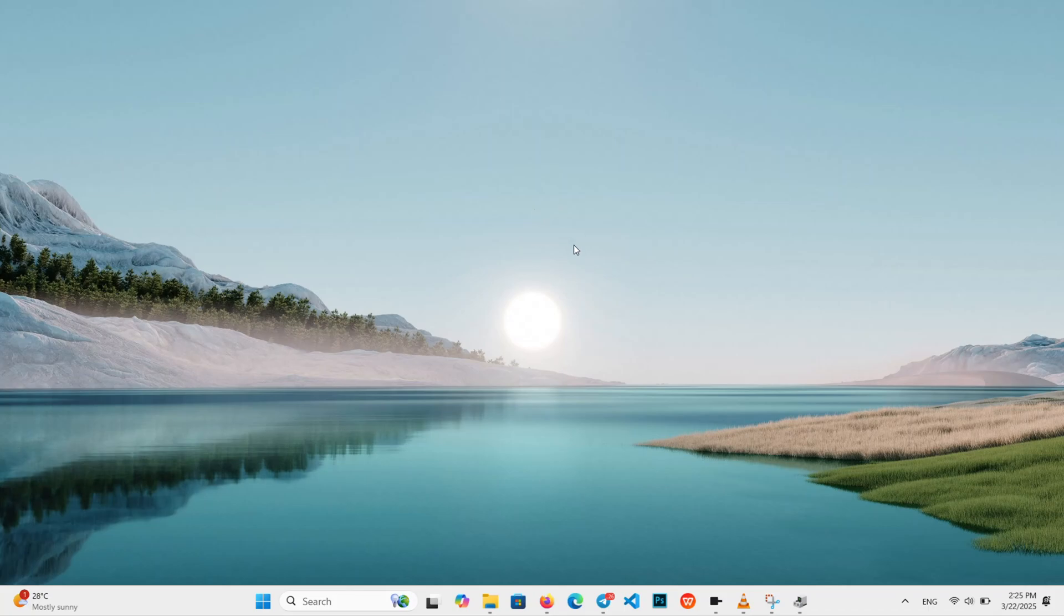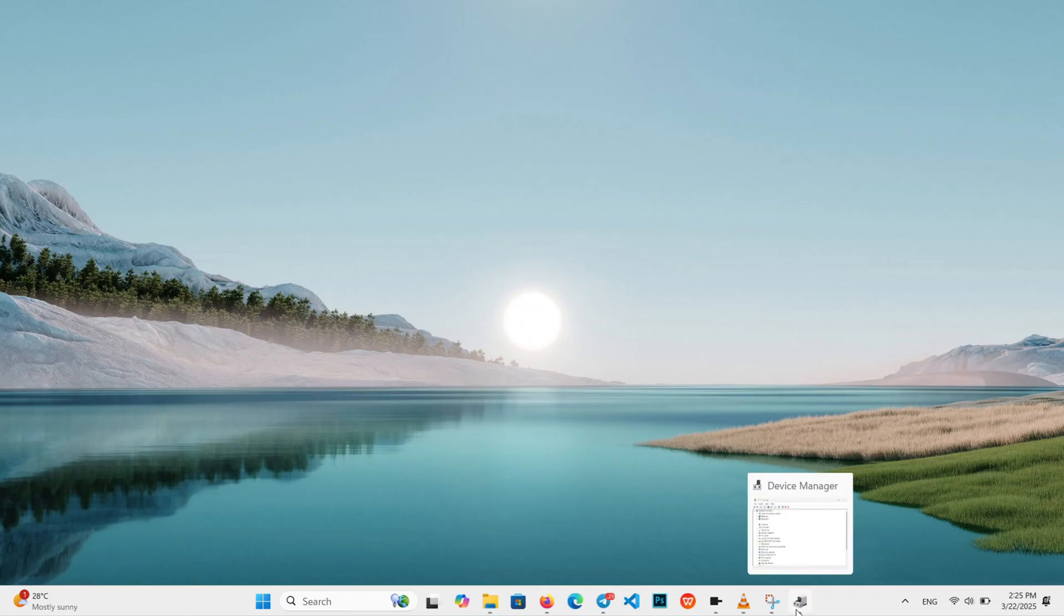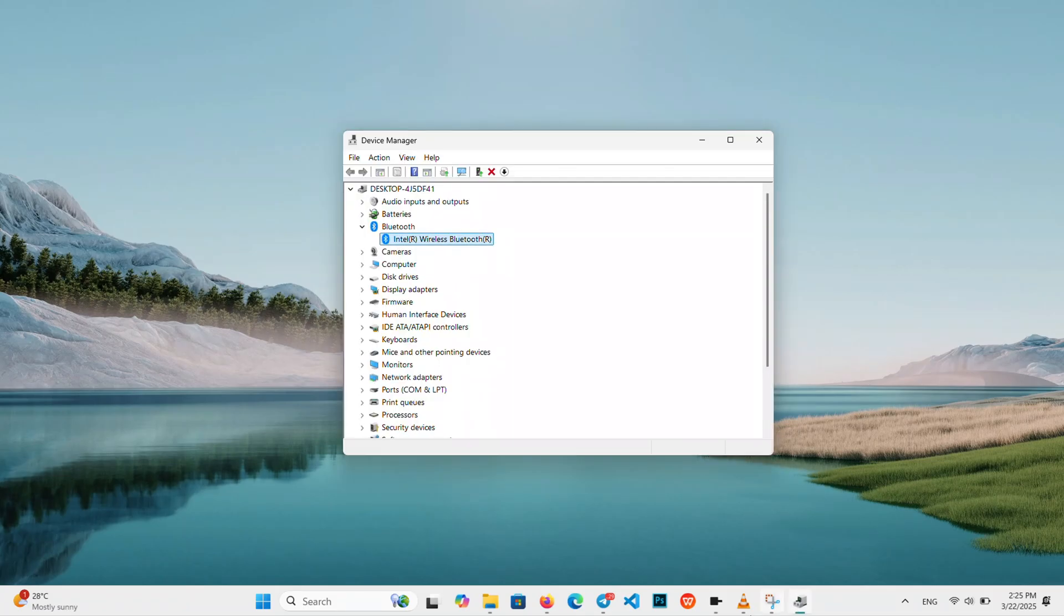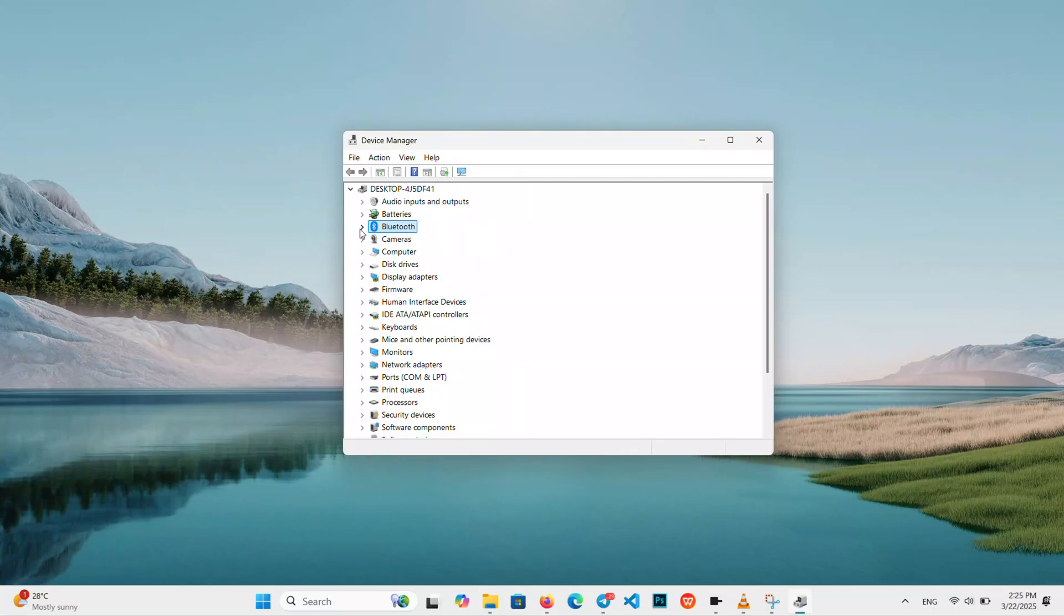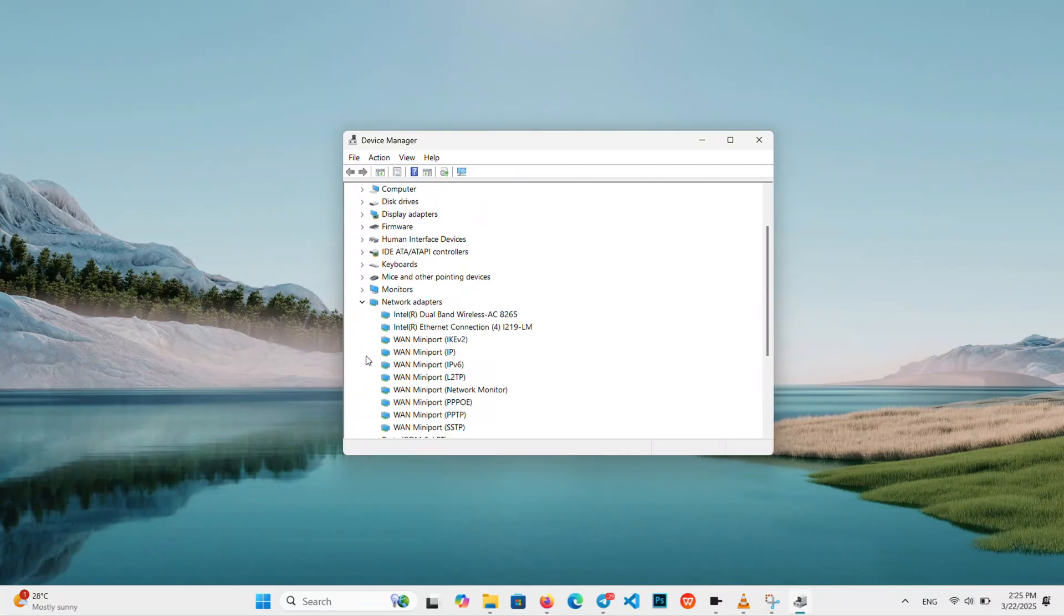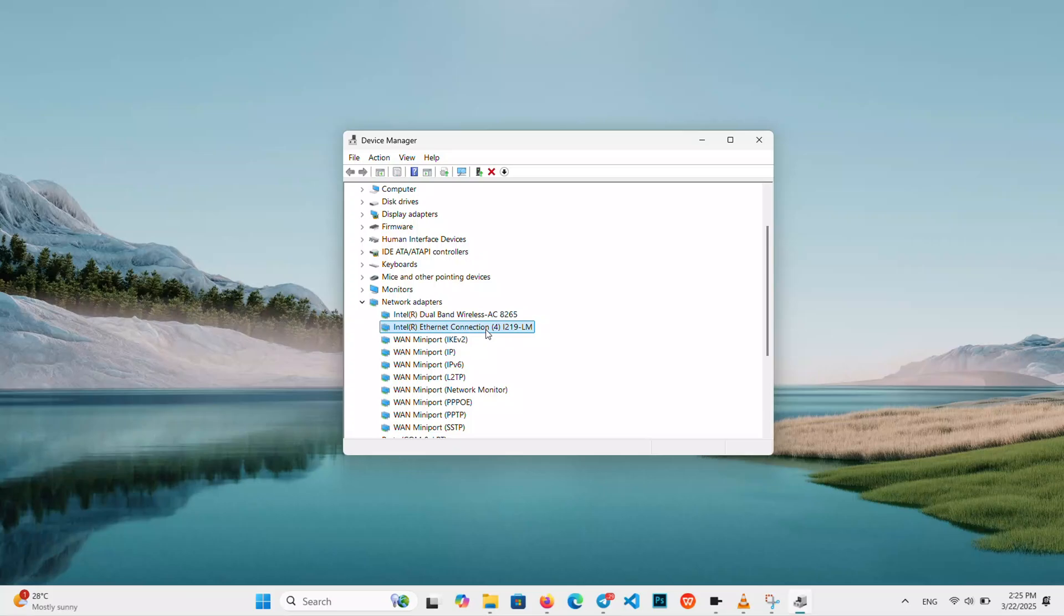That's our Bluetooth Lifeline sorted. Now let's check your network adapter. It can affect Bluetooth too. Open Device Manager again. Scroll down and expand Network Adapters, and right-click your active network connection. It might say Wi-Fi or Ethernet.